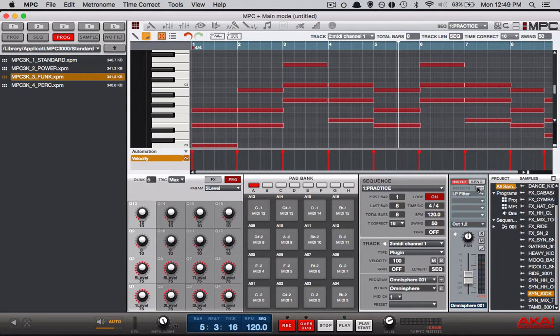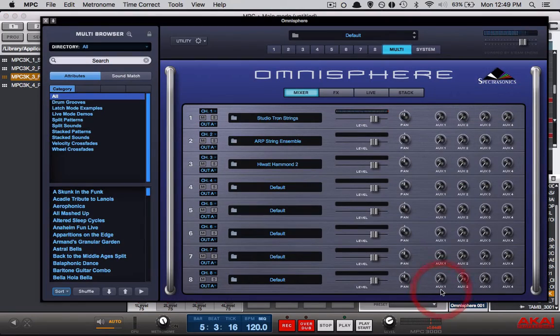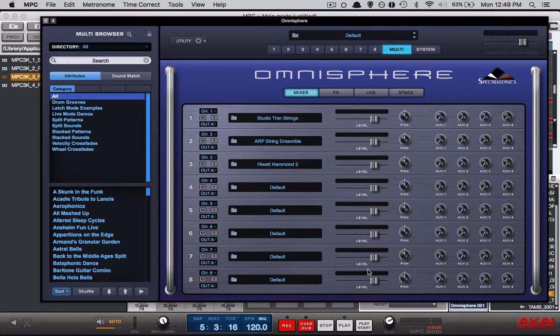So let's go ahead and pull up Omnisphere so I can show you that I have three different instruments loaded up in Omnisphere. Alright I have three different instruments in Omnisphere as you can see.